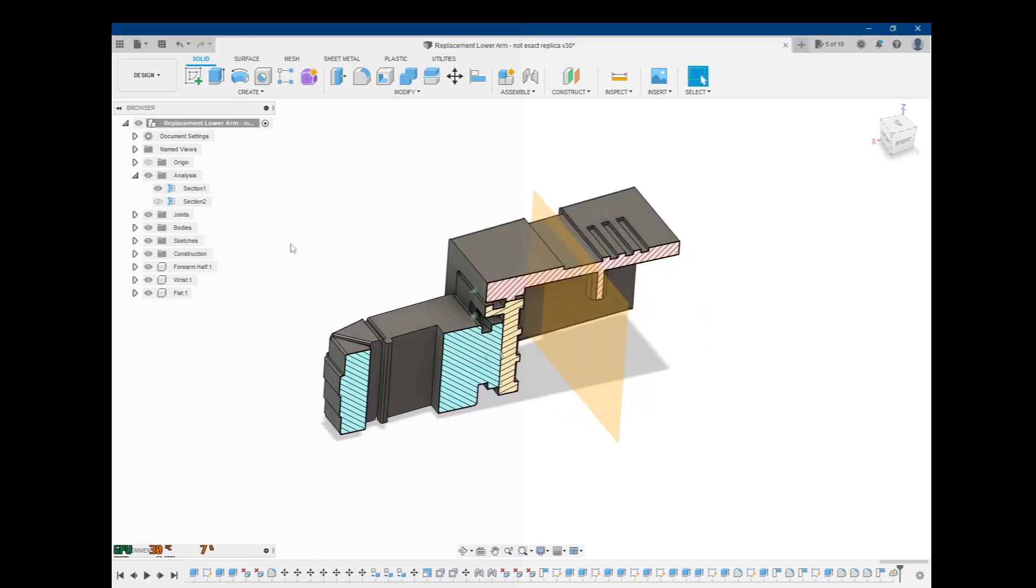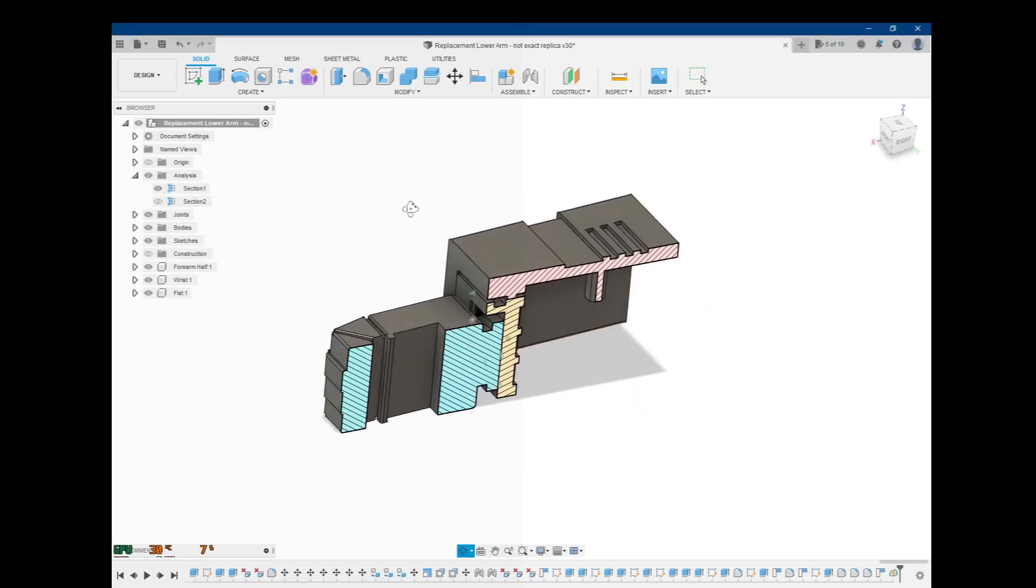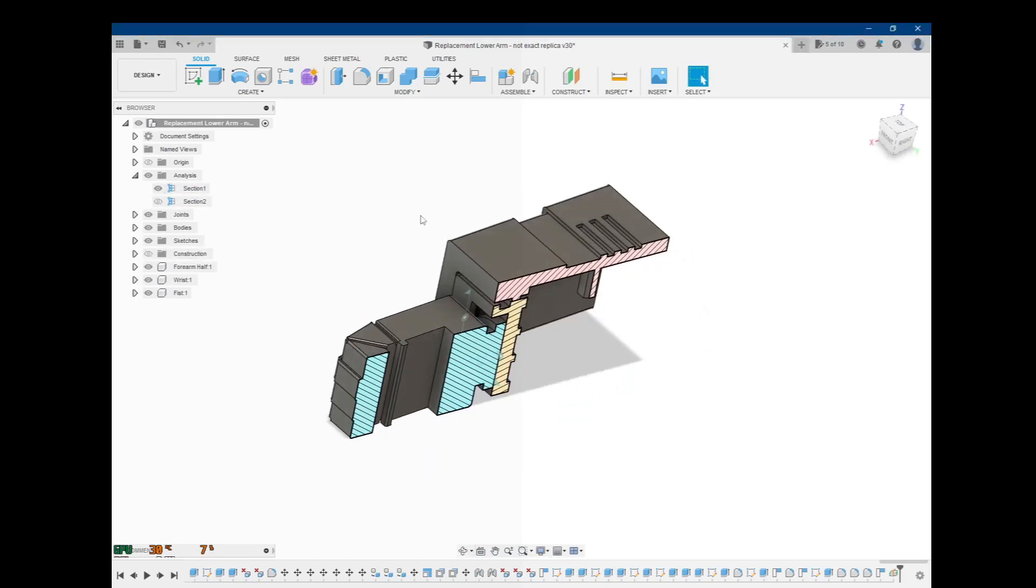So there you go. That's how you can do a section view of your part.